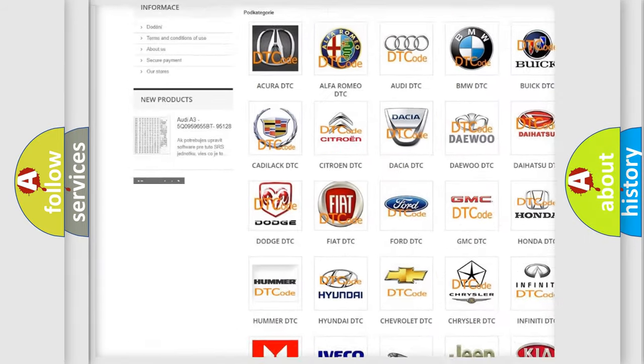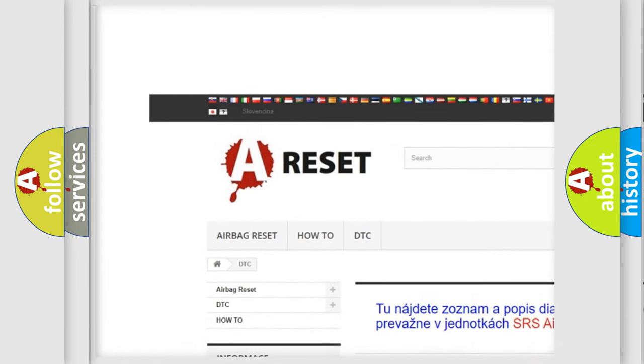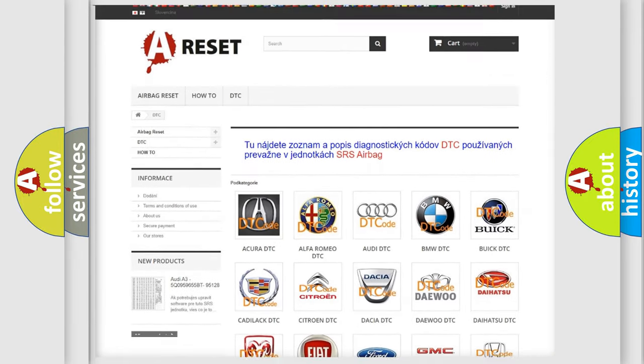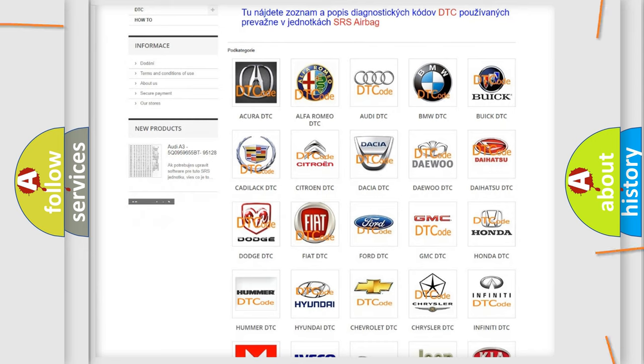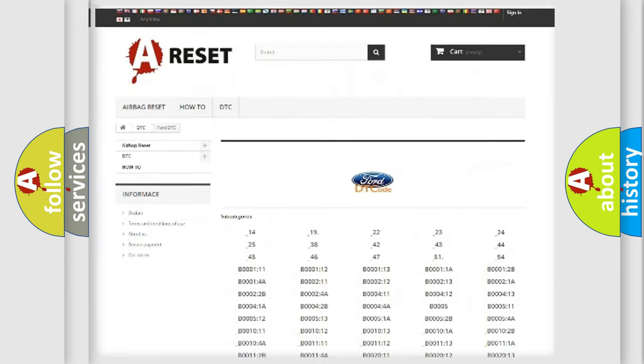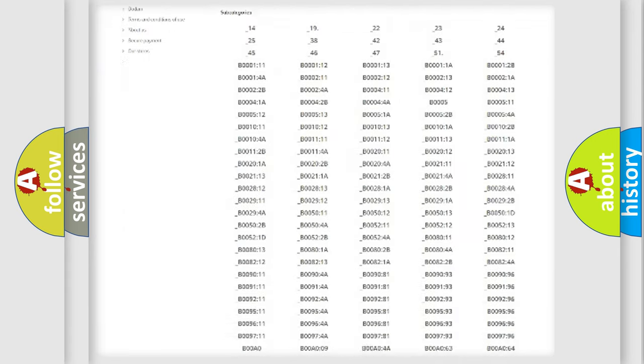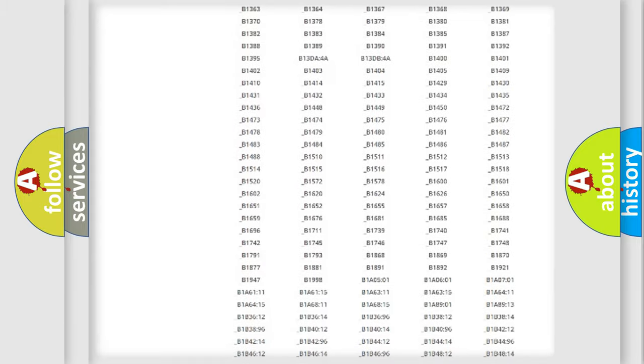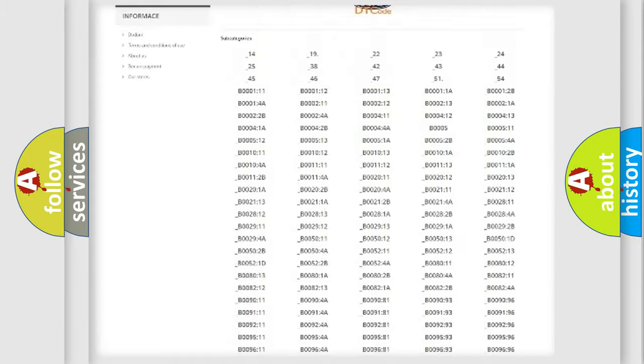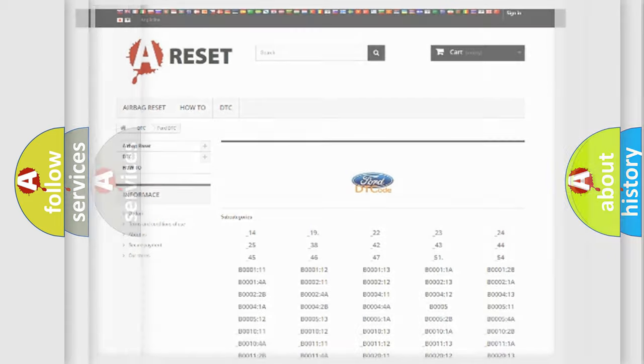Our website airbagreset.sk produces useful videos for you. You do not have to go through the OBD2 protocol anymore to know how to troubleshoot any car breakdown. You will find all the diagnostic codes that can be diagnosed in Infinity vehicles, and also many other useful things.